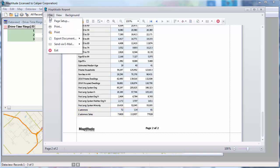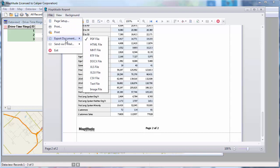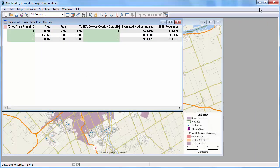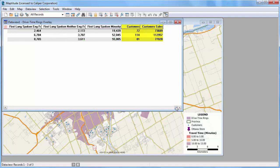If you go to the File menu, you'll see that you can print the report, or export it to other formats such as PDF, HTML, or Microsoft Excel. When I close the report, you can see that there is also a data view with the same overlay results that were in the report, including the income, population, and, if I scroll to the far right, the customer data.